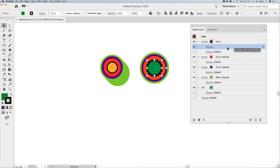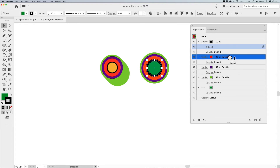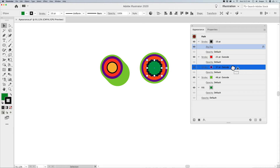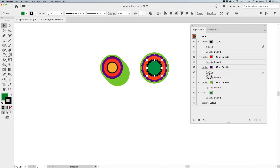If you like what's going on, you can copy this effect by holding down Option or Alt and dragging it down to another one of your sections to apply that exact same effect.